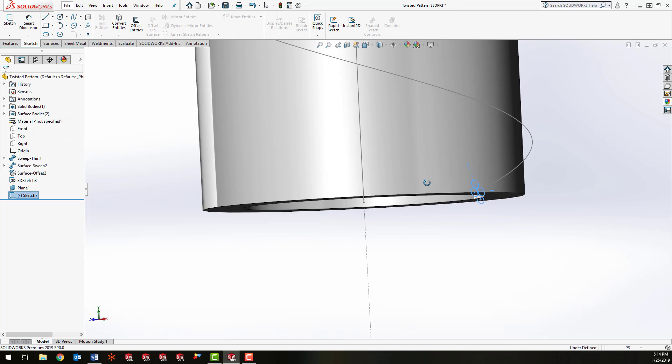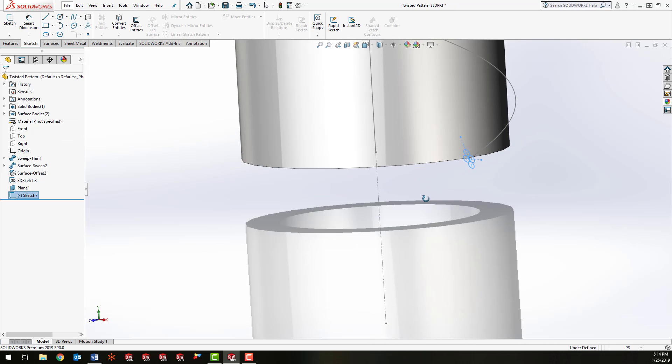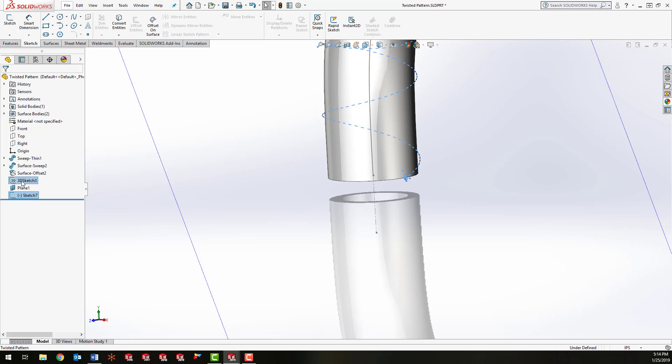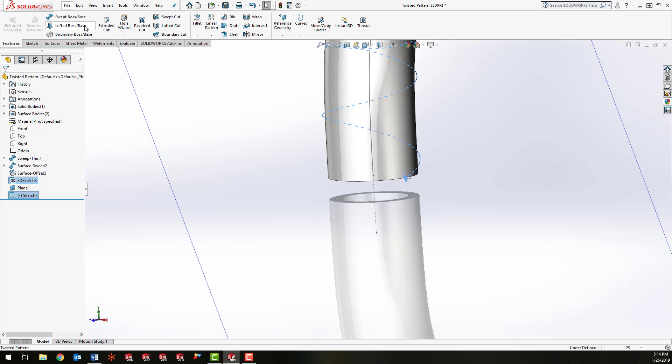And now what we're going to do is sweep this profile down this path that we've made. So I'm going to Control-select my profile and my sweep sketch, go to Features, click Swept Boss Base.